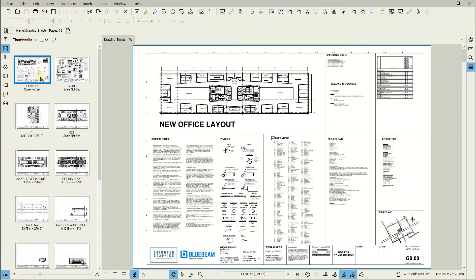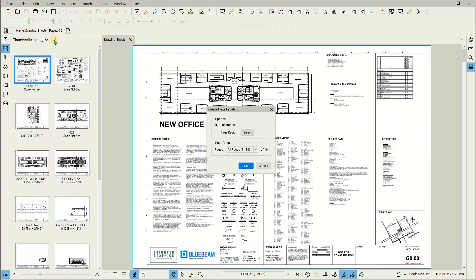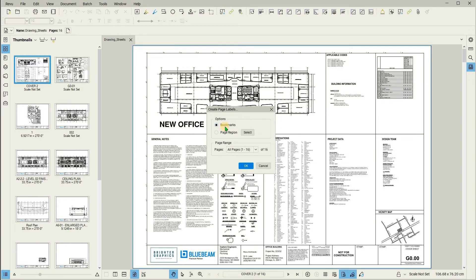To do so, in the Thumbnails panel, click on the Create Page Labels icon. From here, if you already have bookmarks set up, you can create page labels directly from those bookmarks by selecting the bookmarks option.